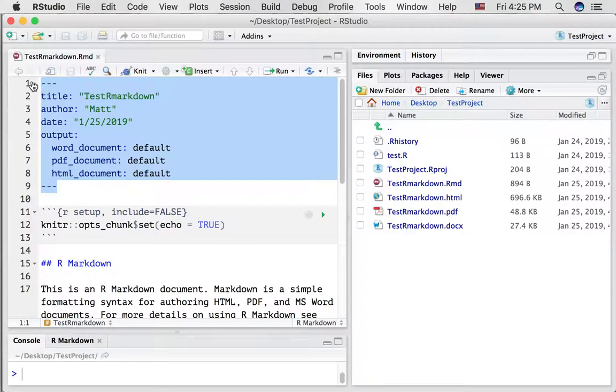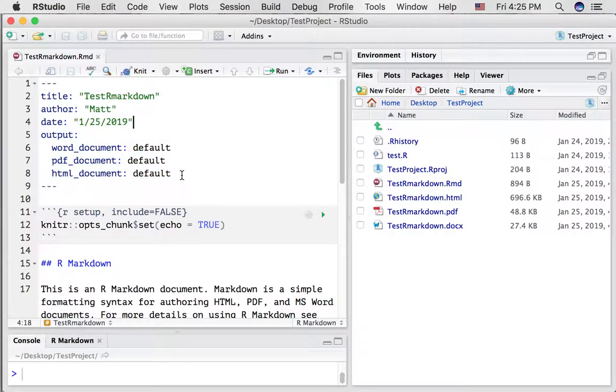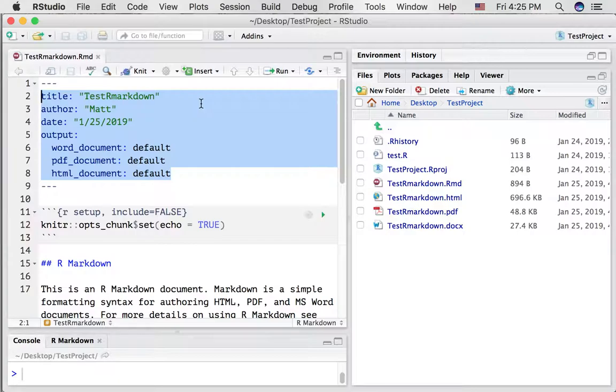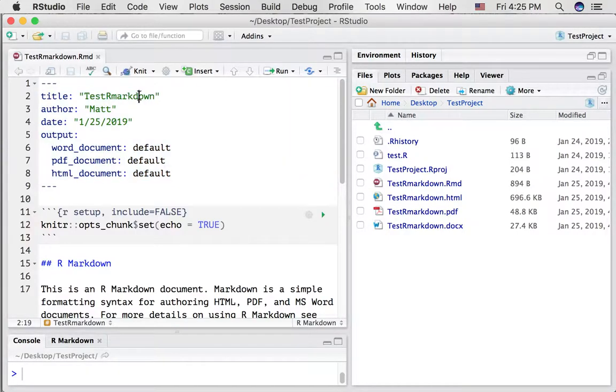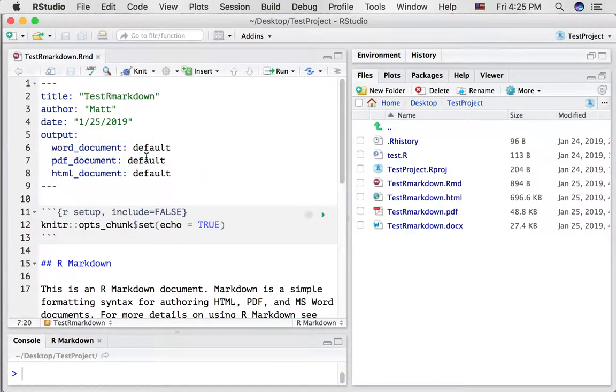I think it stands for yet another markup language, but I might be wrong about that. For now, I'm just going to point out that we can write some settings into here. For example, a title, an author, a date. We can define the output settings that will occur when you press the knit button. There's lots of other options and settings for more advanced uses of R markdown.